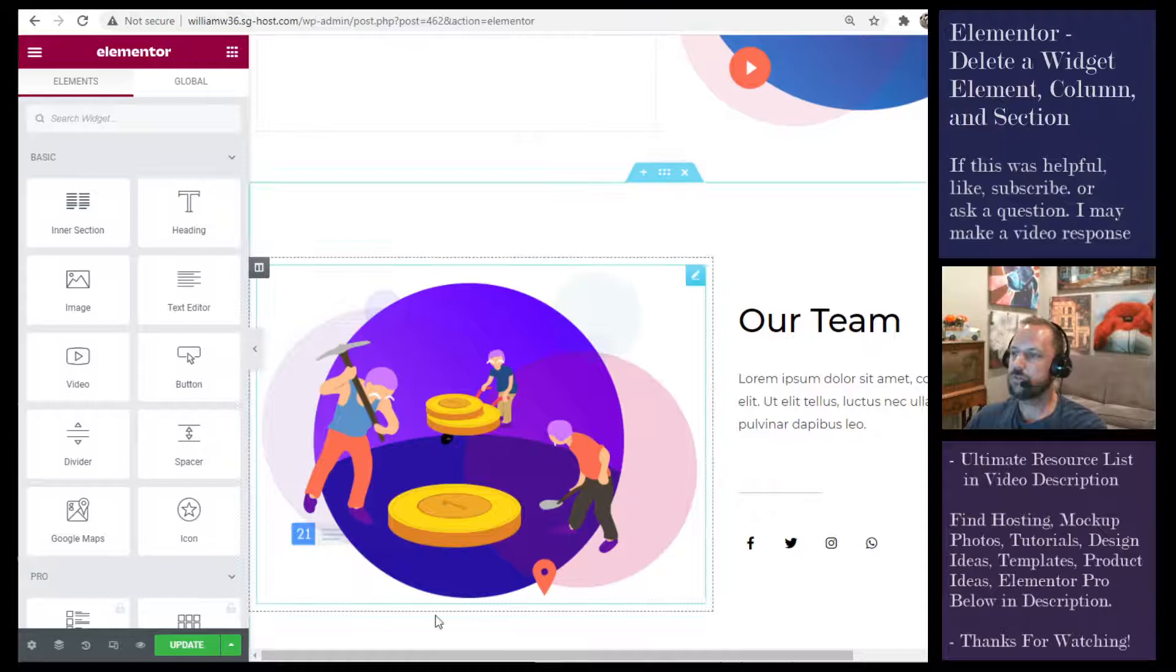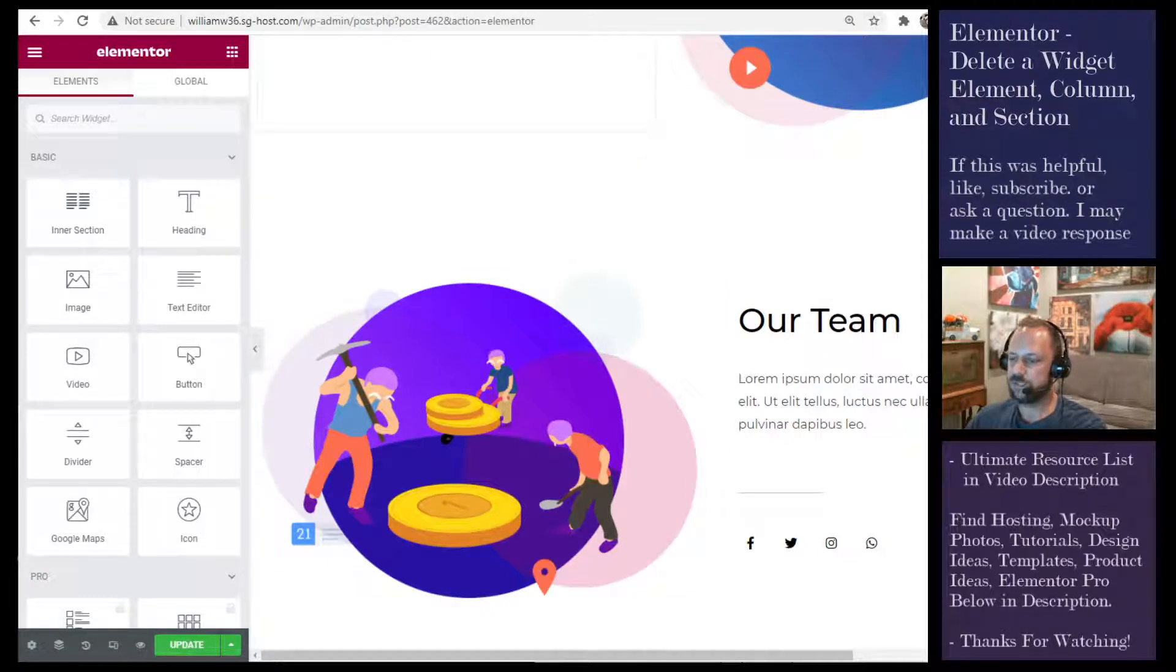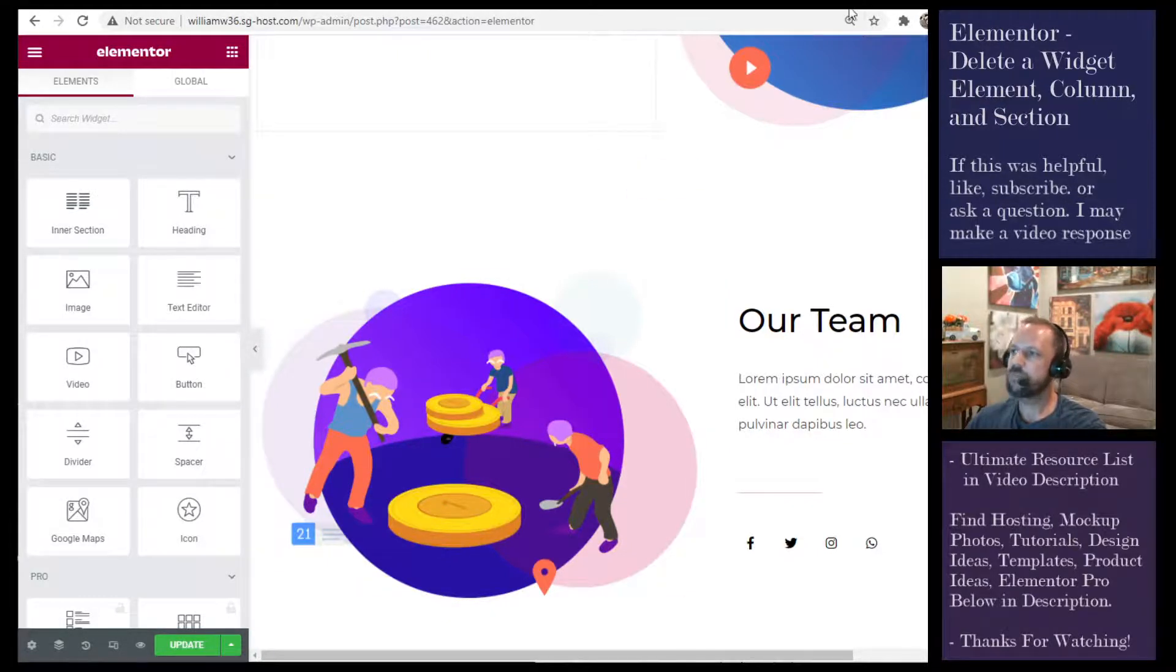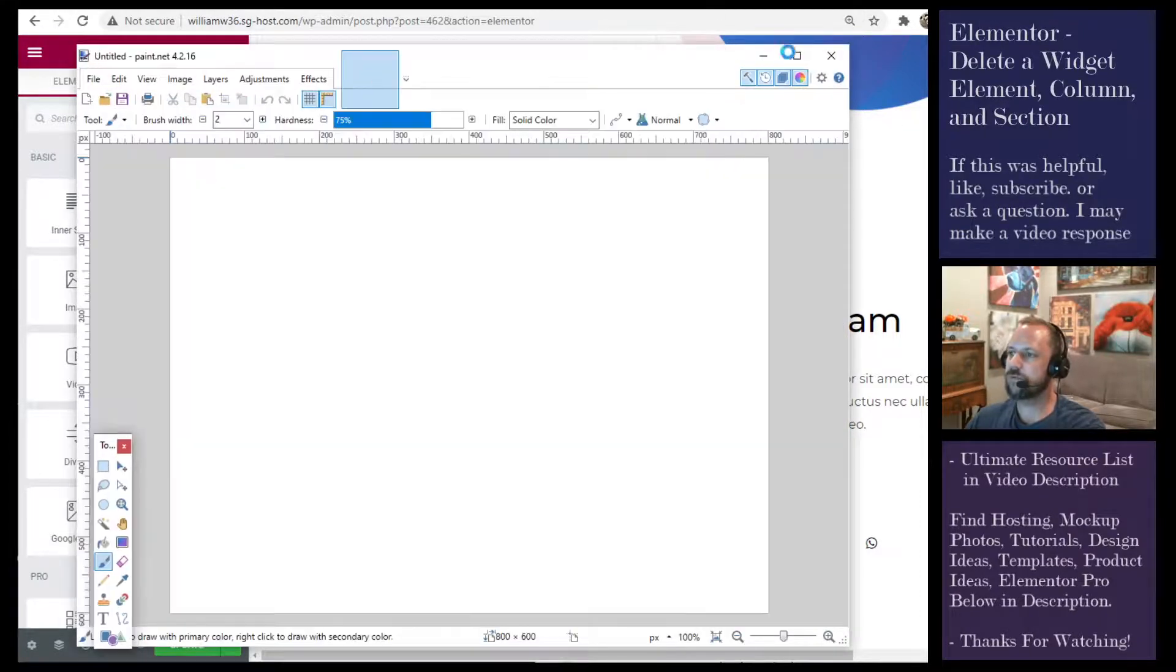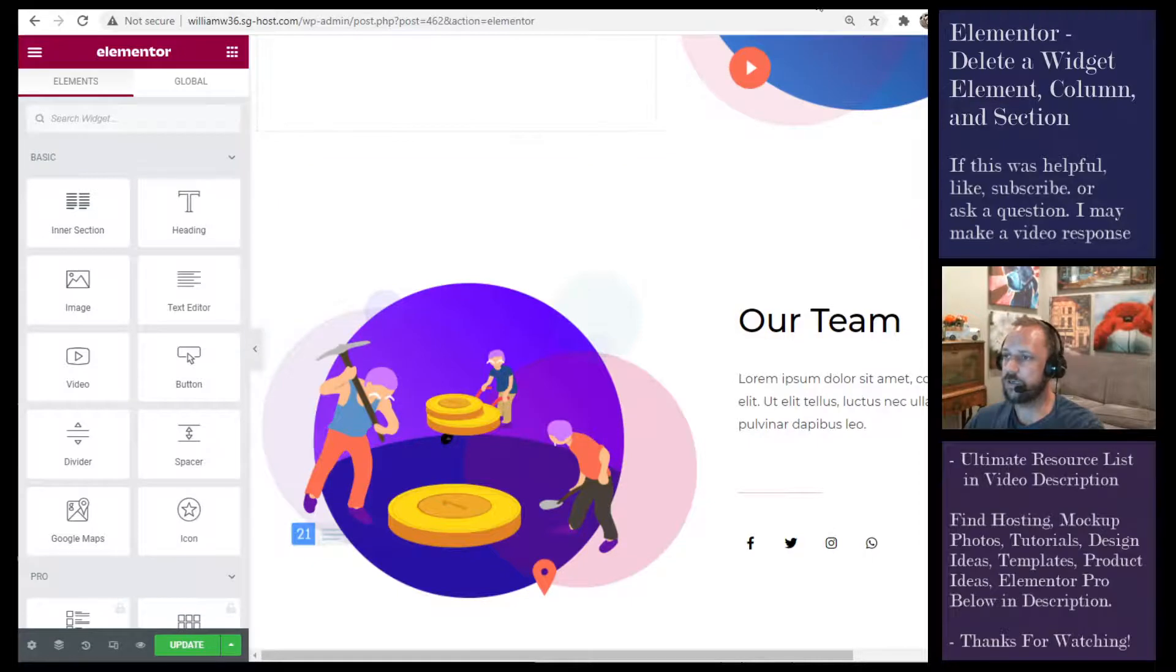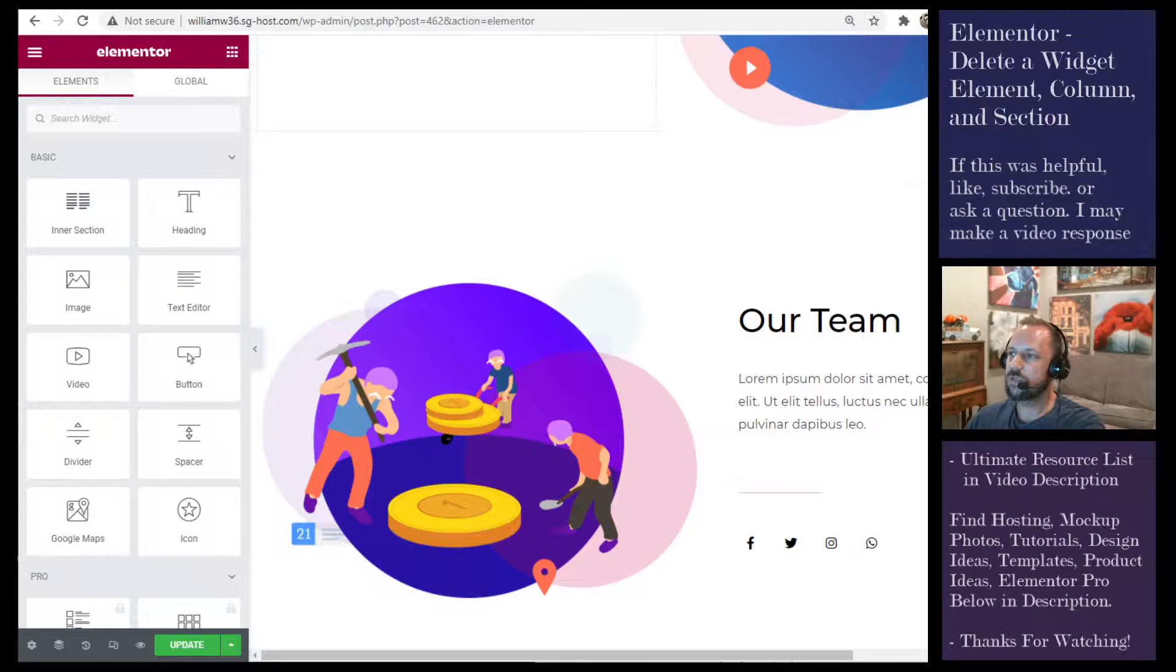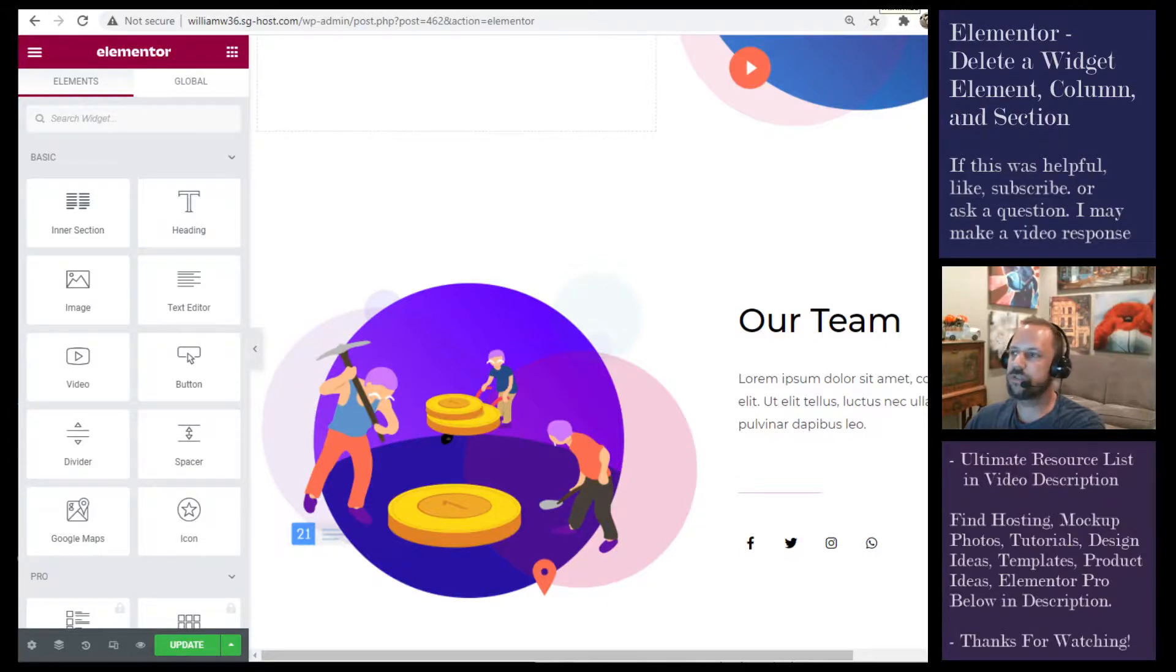So that's pretty much it for deleting those things. If you found it helpful, feel free to like or subscribe and or leave a question and check out the ultimate list resource list in the video description.